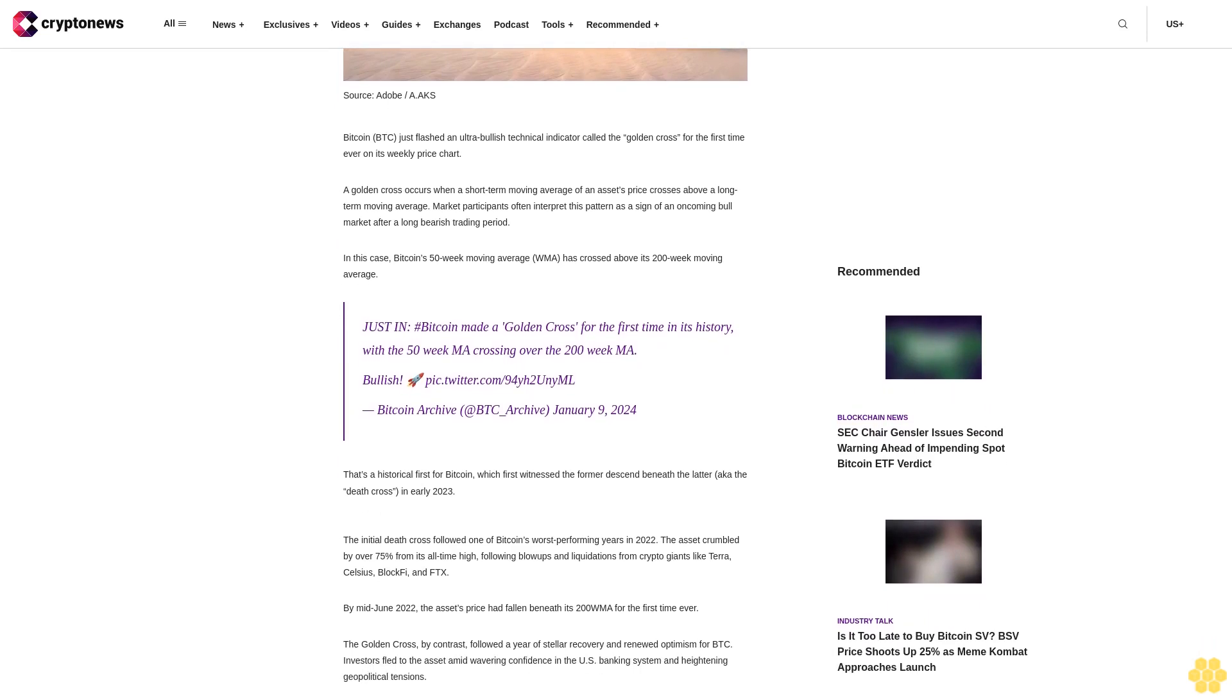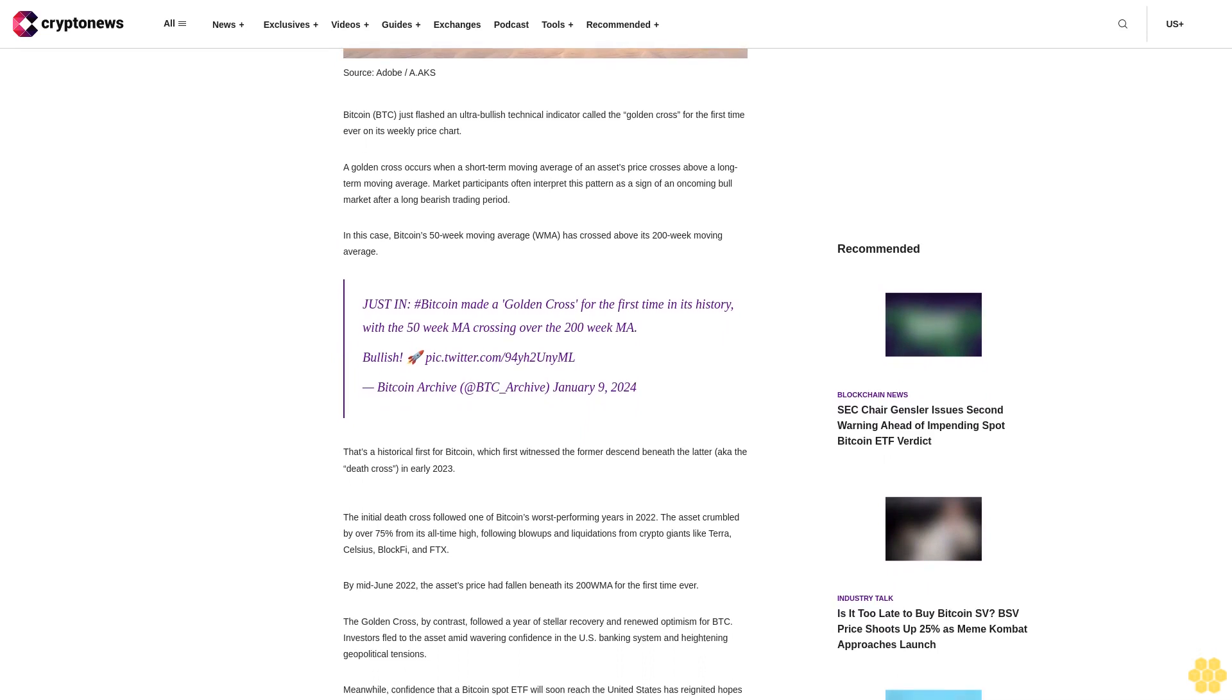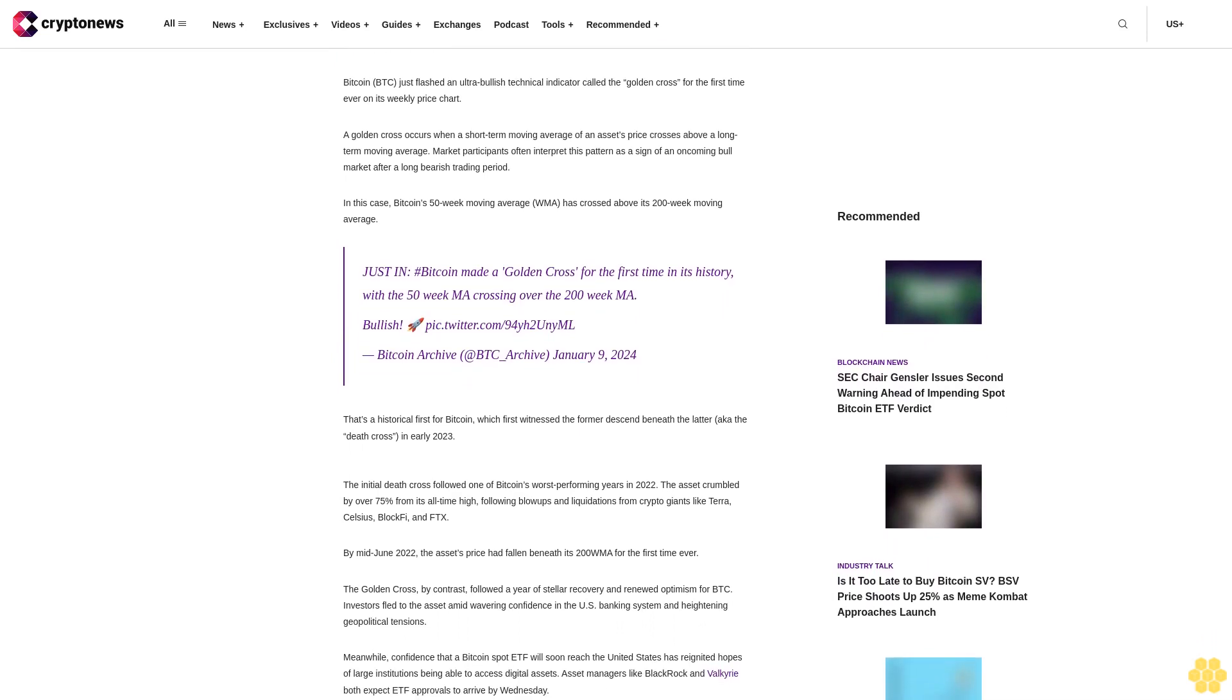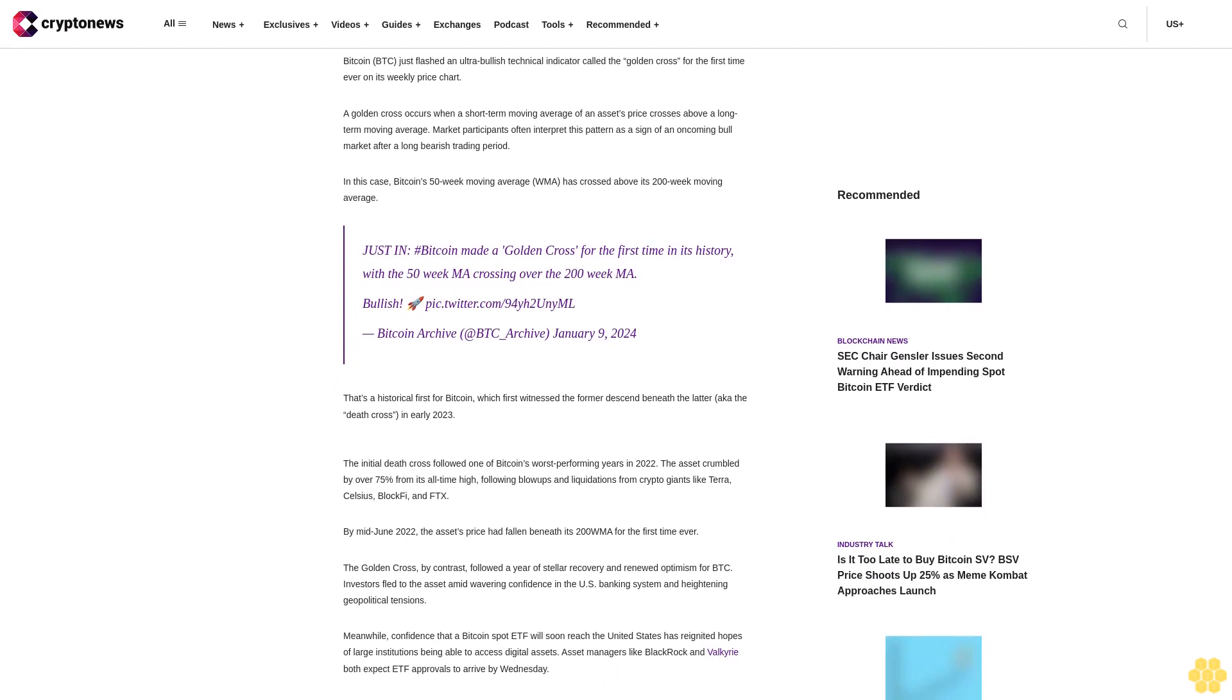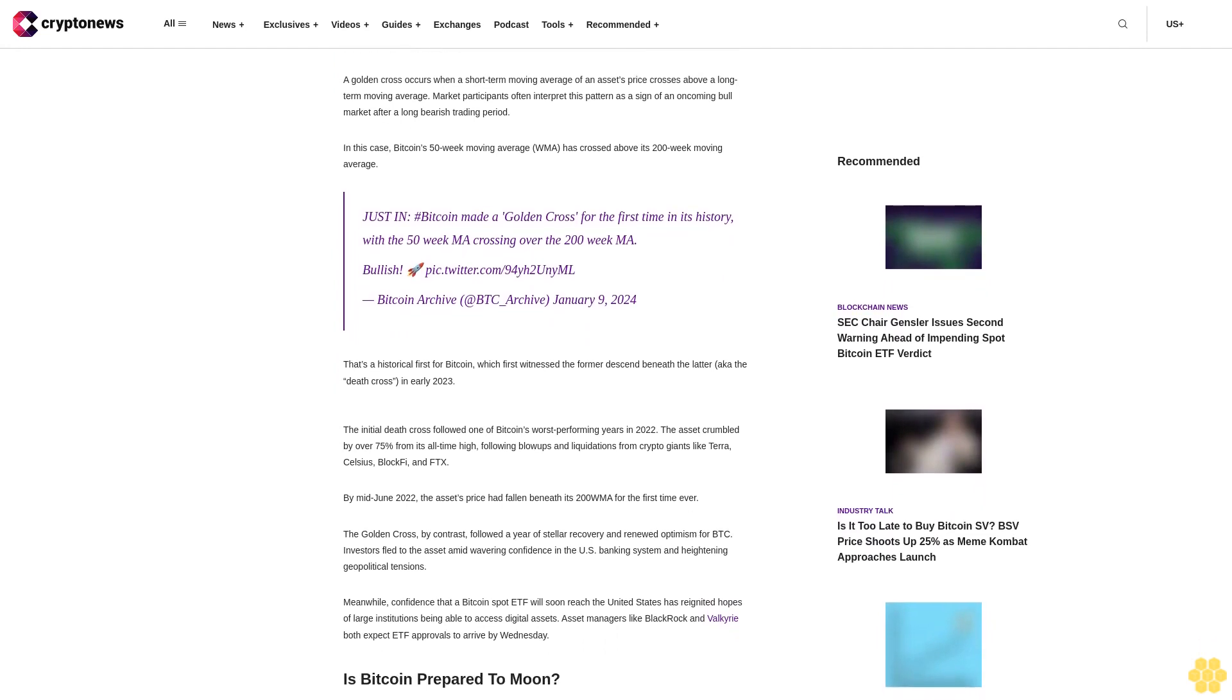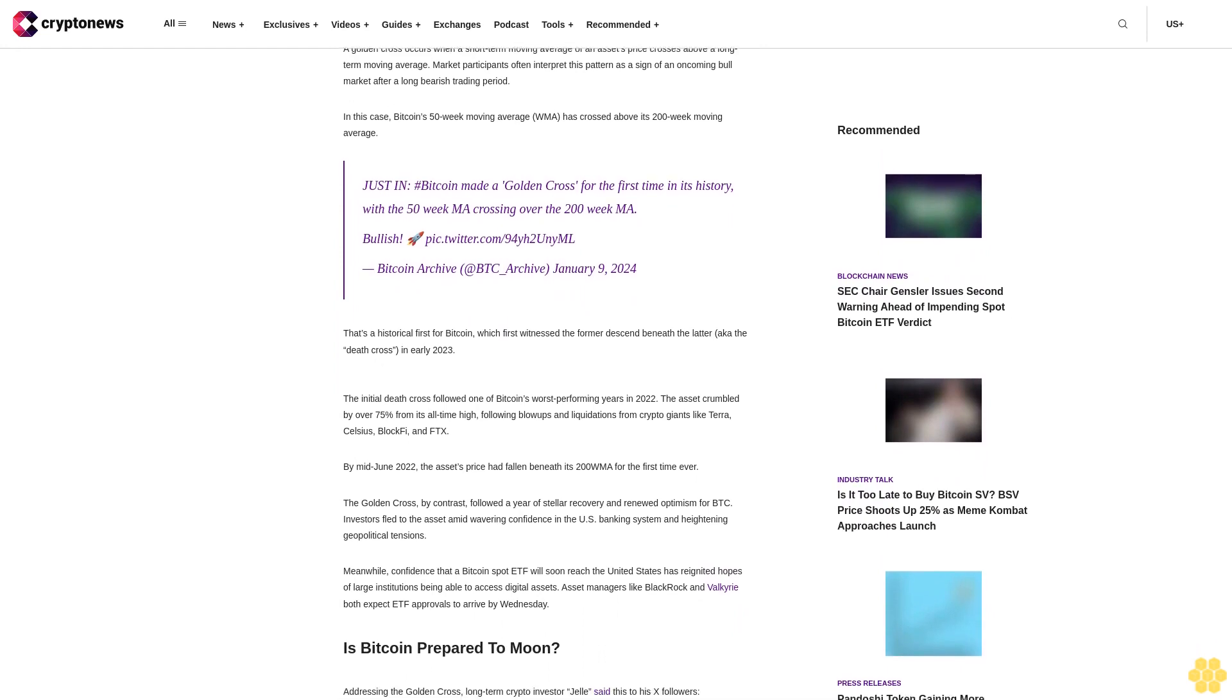In this case, Bitcoin's 50-week moving average has crossed above its 200-week moving average. Just in, Bitcoin made a golden cross for the first time in its history, with the 50-week MA crossing over the 200-week MA. Bullish.